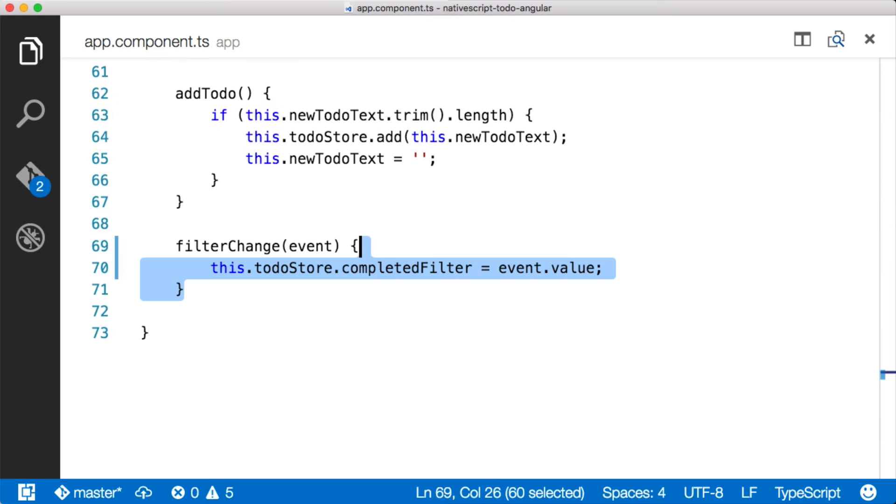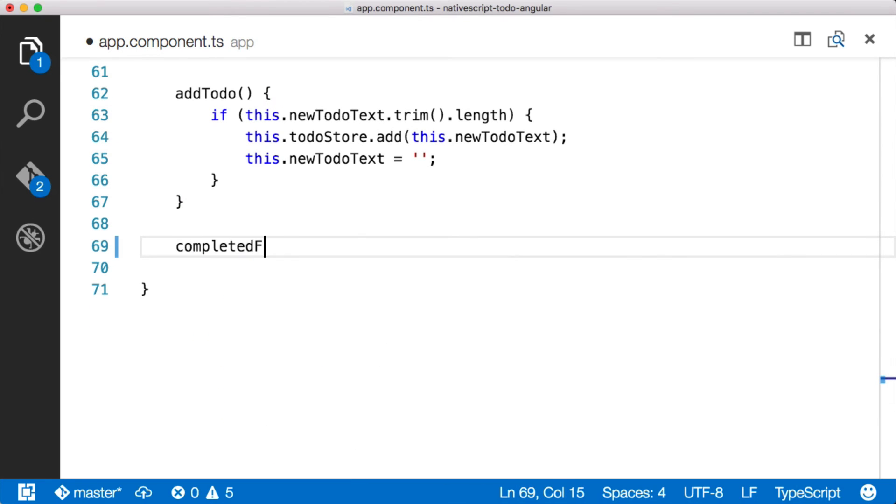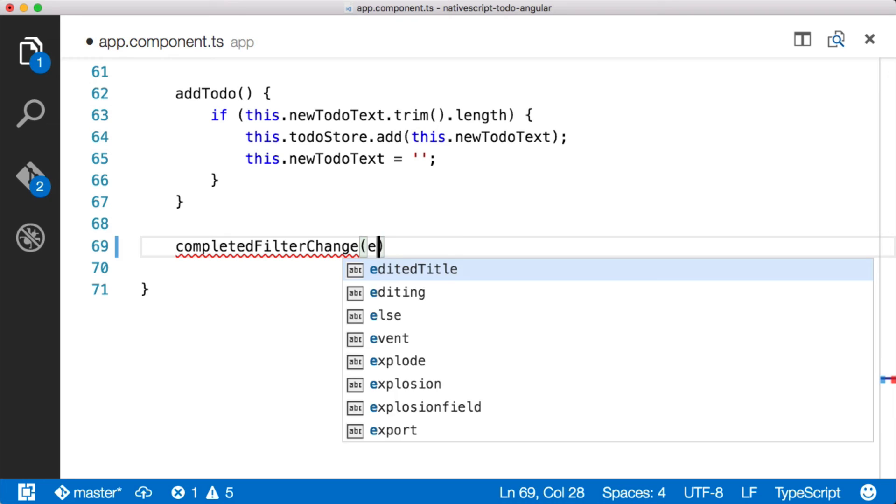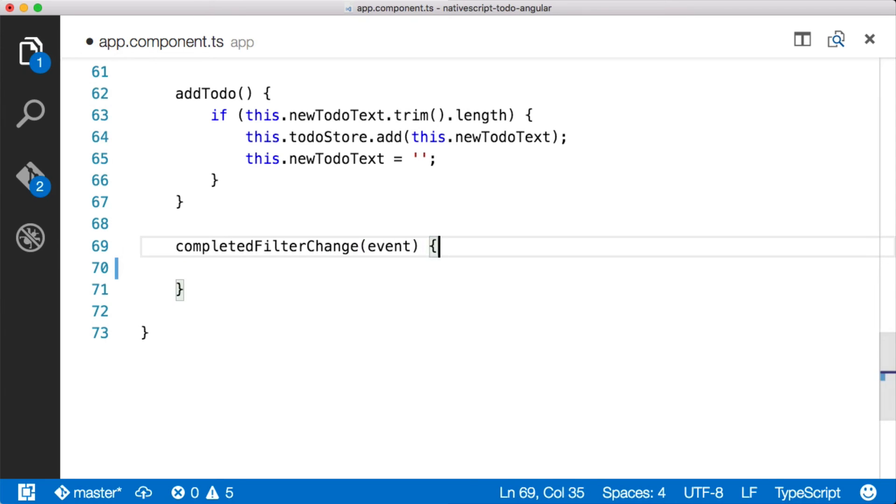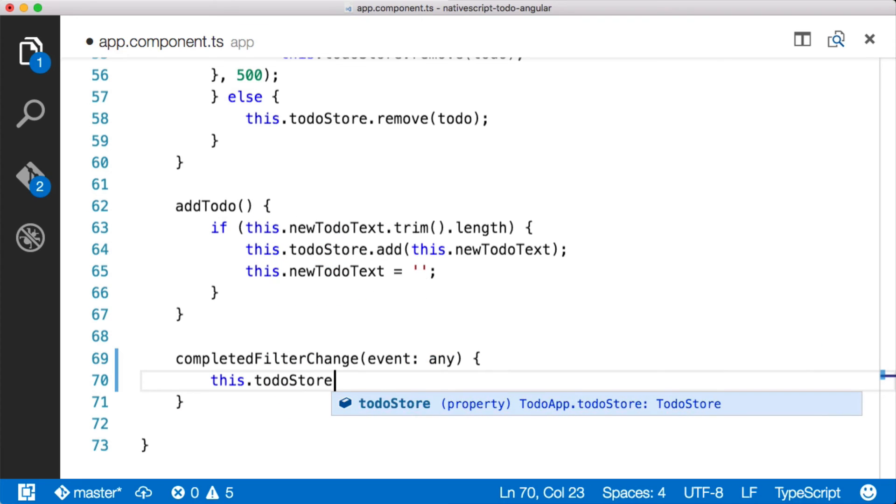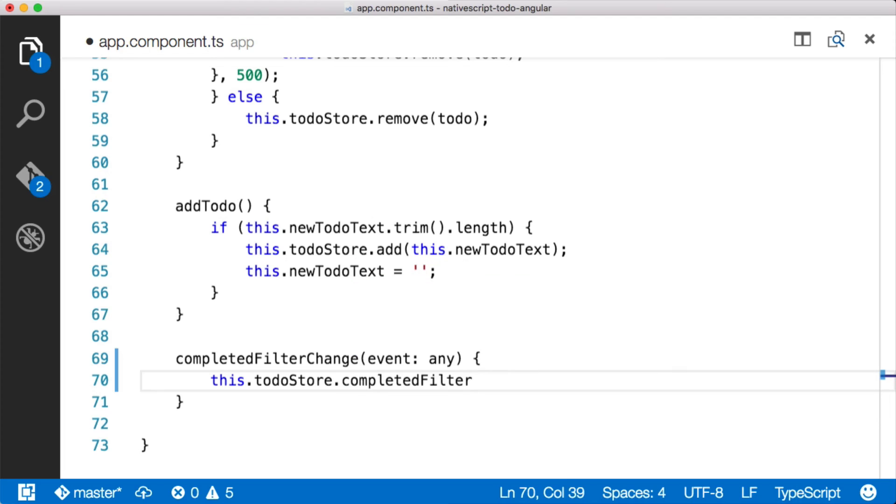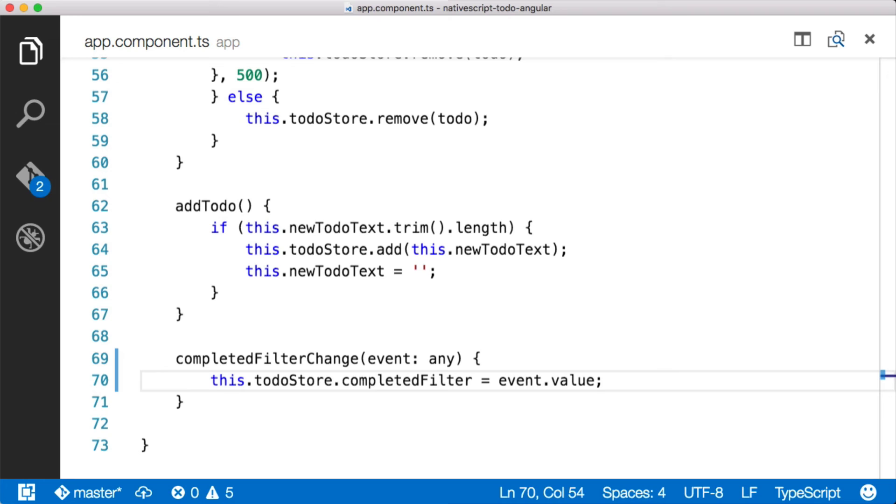So let's come over to the app component. All right, so then we just need to add our completed filter change here. And it's going to receive an event, which we'll just call type any for now. We'll just keep this type any for now. And then we'll say this dot to do store. And then we'll say completed filter. And then we'll just add equal to event dot value. So what's happening here, if we go back through and look at all the different things that are taking place, the segmented bar fires an event, a selected index changed. And when it does that, the footer component then emits an event. And that event contains a value which contains the actual completed status that we want to look at. When that happens, this function is fired because this completed filter change is actually listening for that event. It's subscribed to it, if you will. And then we're actually setting it on the to do store.